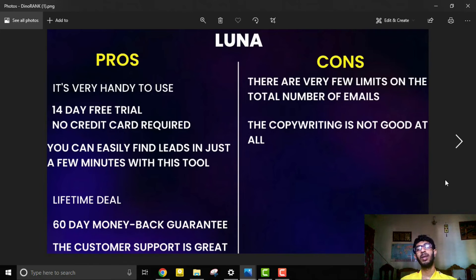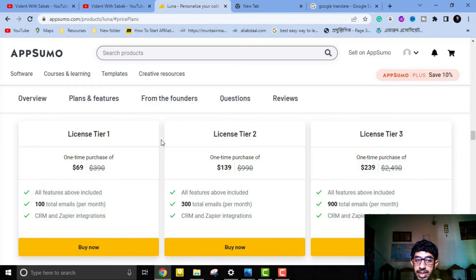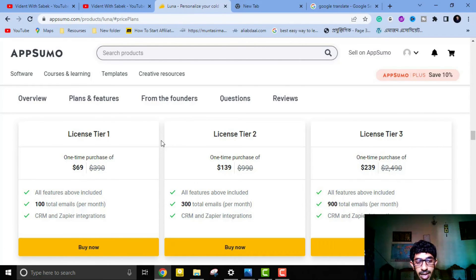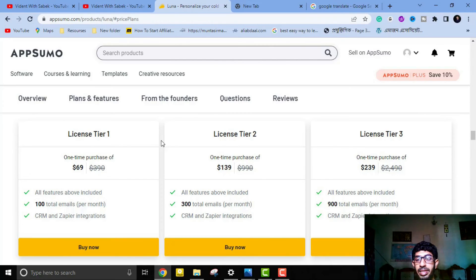Luna pricing has three options. License Tier 1 is a one-time purchase of $69, including all features and 100 total emails per month, plus CRM and Zapier integration. License Tier 2 is a one-time purchase of $139, including all features, 500 total emails per month, and CRM and Zapier integration.